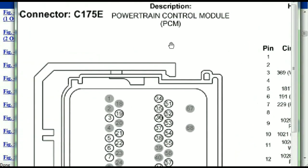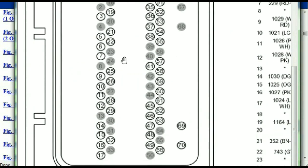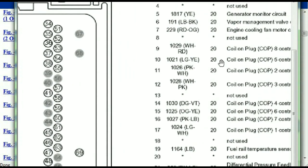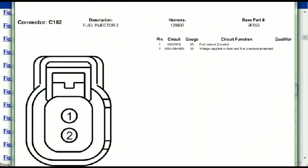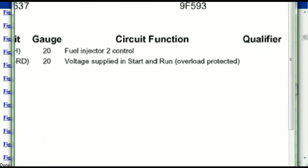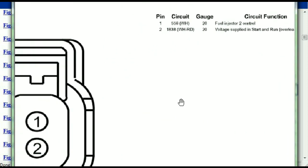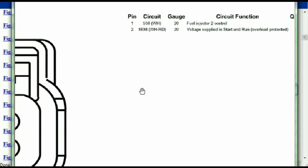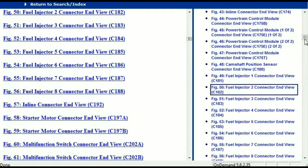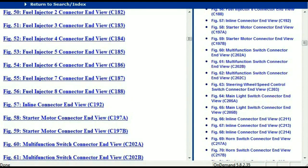So if we were to open the electrical diagram for the powertrain control modules, the pins we are looking at here and the colors are also going to match or correspond. For any other connector, all you have to do is select it and you're going to be given the information. You get the description, the harness, the number, and the base part number — which you can use to look for it online. The pins are explained: pin one representing the fuel injector control, and pin two being the voltage supplied in start and run.